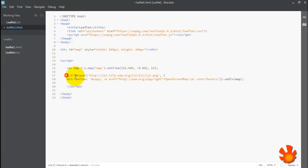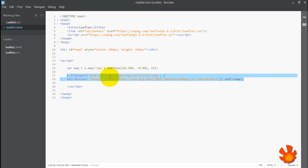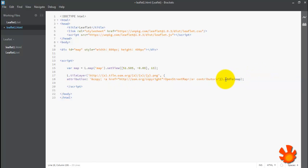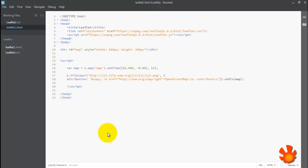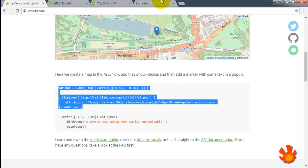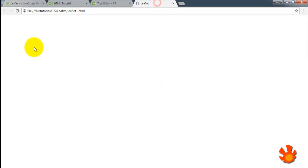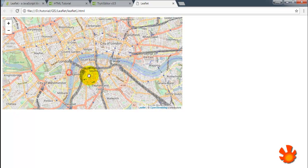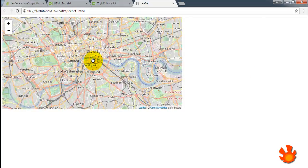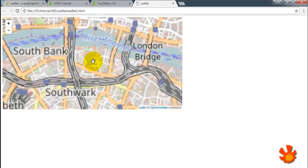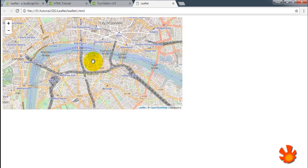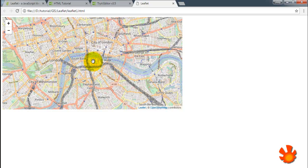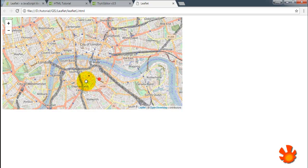And next one is the base map. Here we will use OSM base map and just add it to map here, which is this one. Save, open our browser, and refresh. Okay, shown. So this is basically our first Leaflet map.